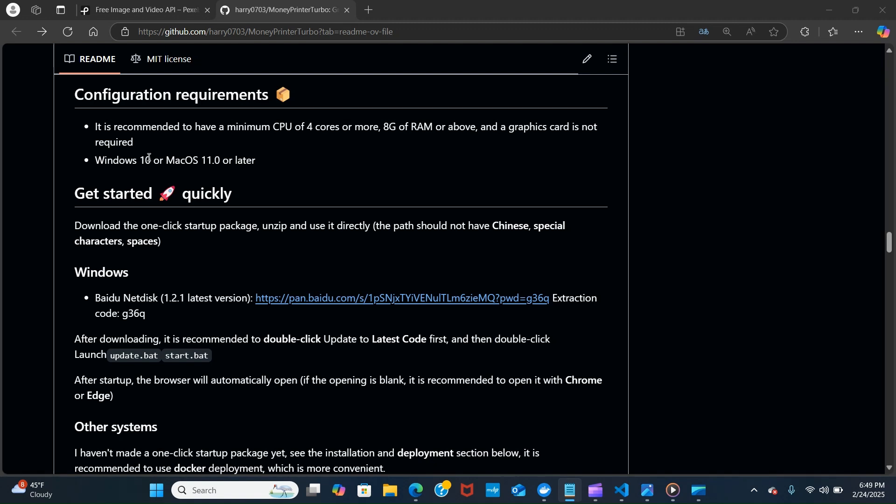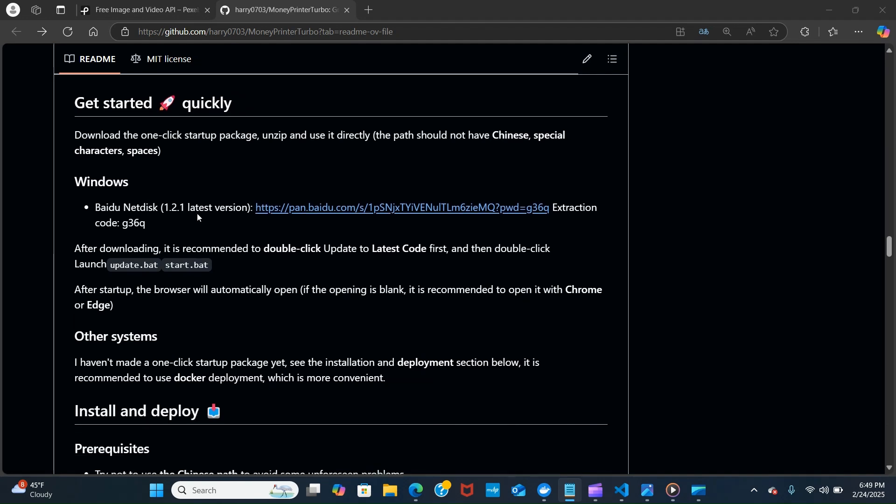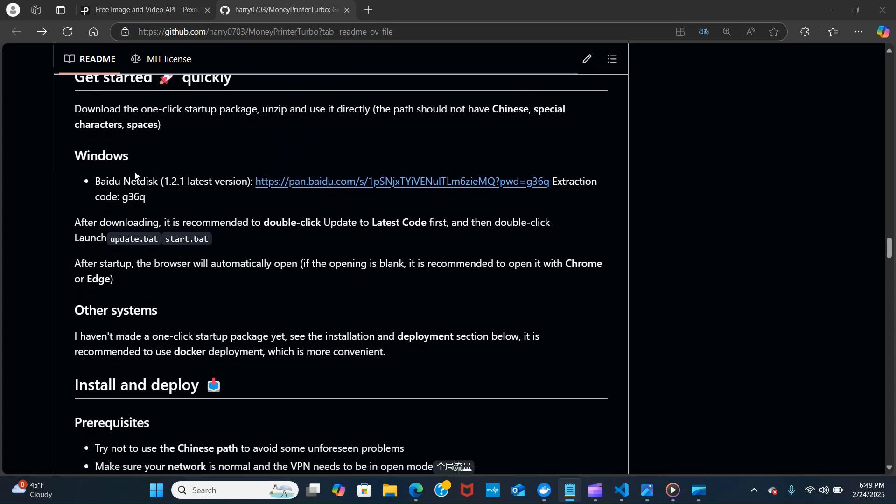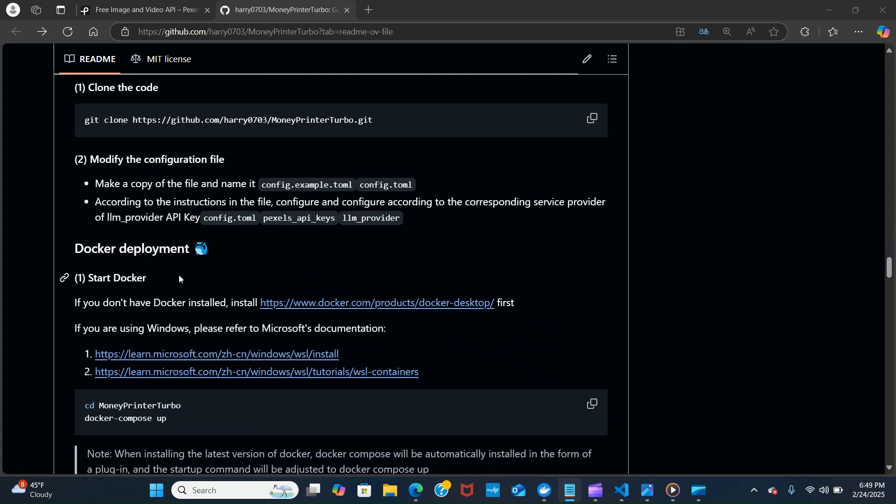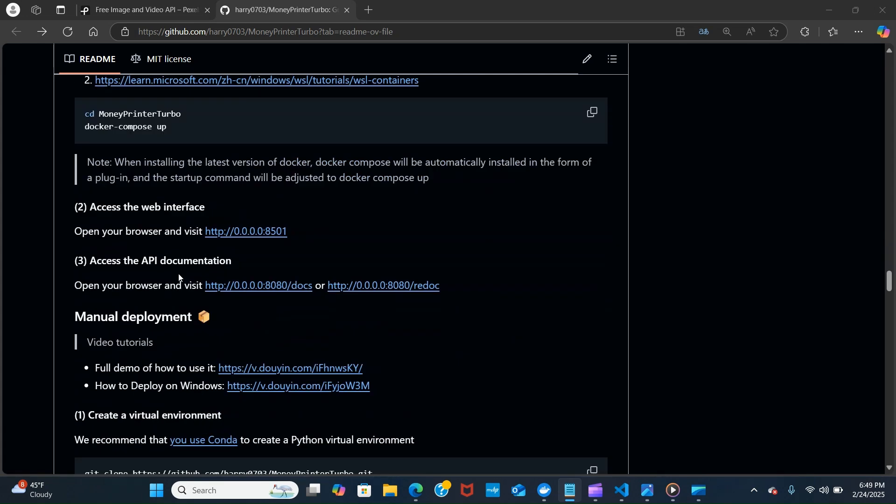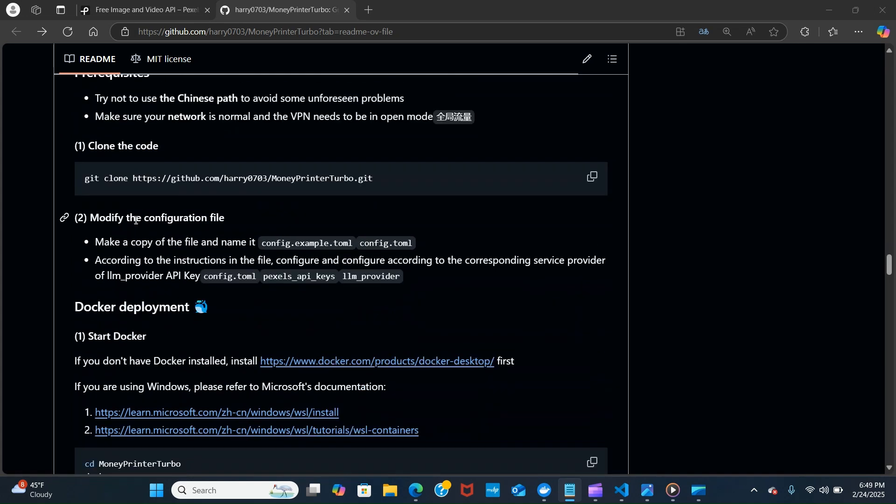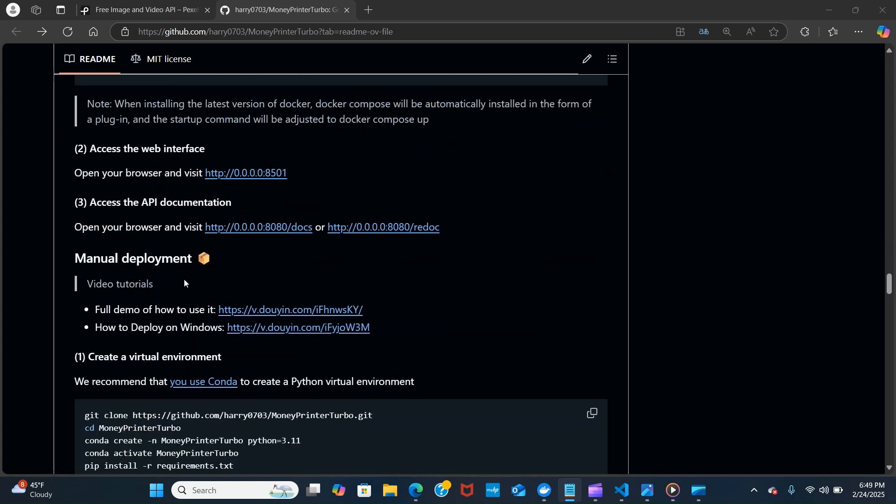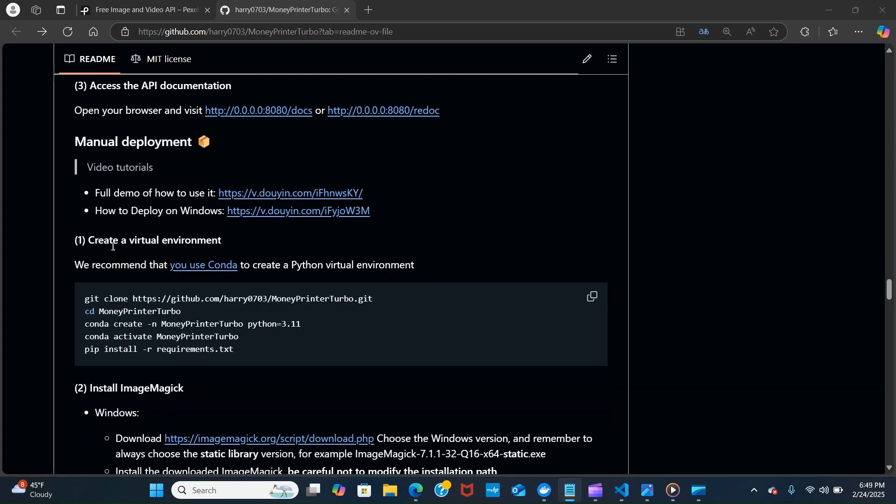One amazing thing is it runs on a CPU. It's recommended to have four cores or more, or you need eight gigabytes of RAM and above. A graphics card is not required. You can run on Windows 10 and Mac 11 or later. You can quickly install using Windows, and I'm going to be using Docker for this installation, but you have other options that you can do manually.